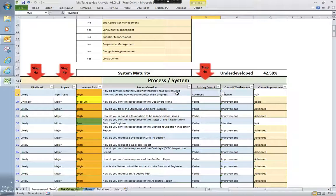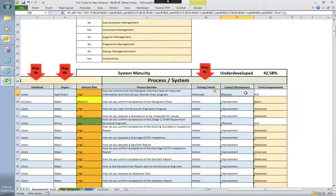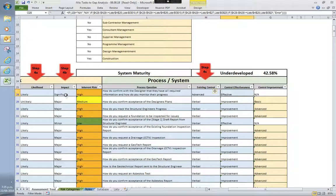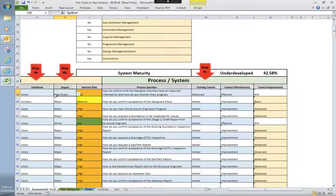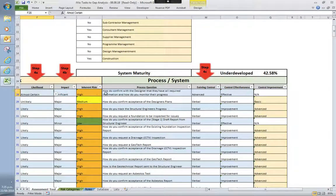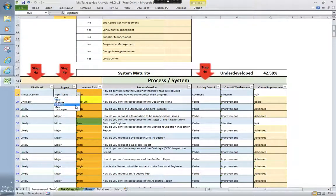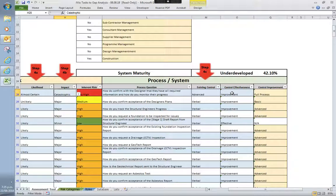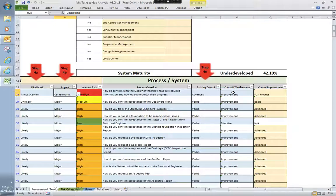So what the system will then do is tell you if based on the risk, is your control effective? So at the moment, we've got this as effective. Let's just drop this down to, let's actually increase it. So that's now telling us that you actually need improvement here. The end product will obviously hide those because otherwise you can game it and say, oh, well, hang on, I've got effective or I've got improvement. I need to improve it. And so a little bit of lying going on.